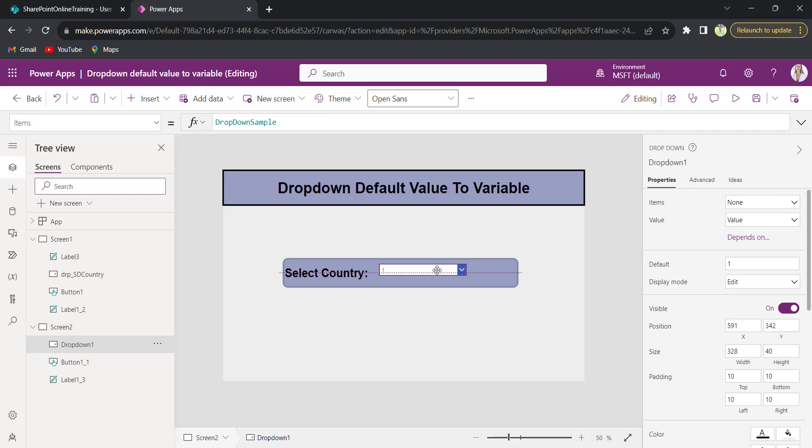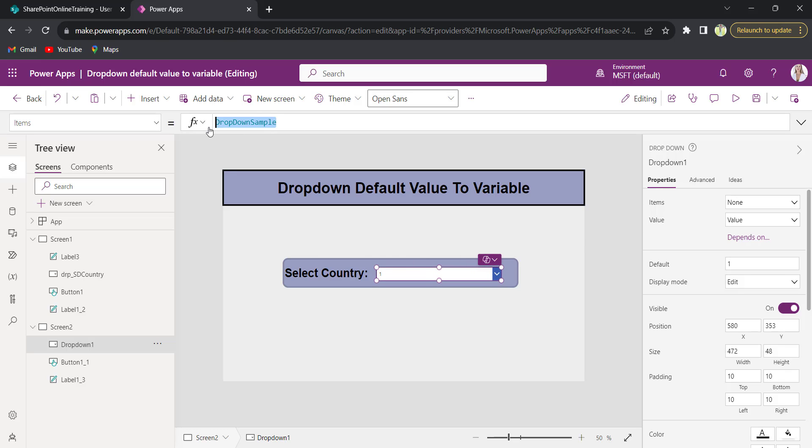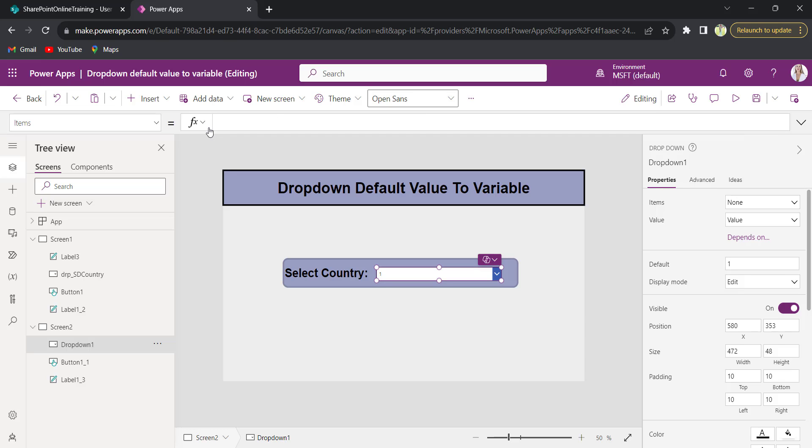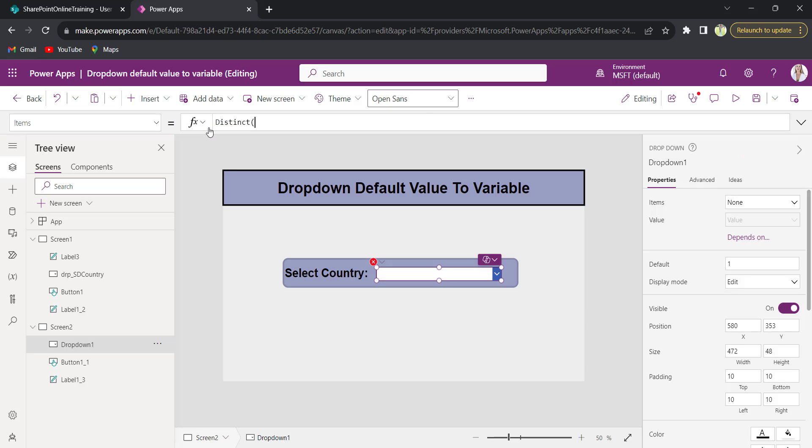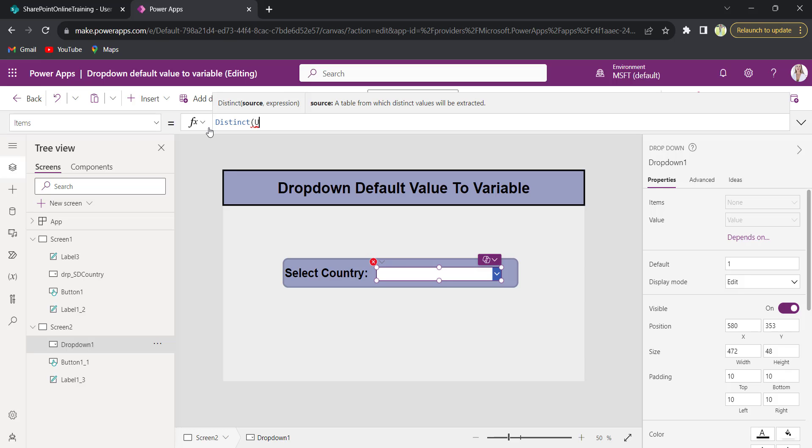Now I will bind this dropdown values from the country column. My SharePoint list name is User Subscription Details.